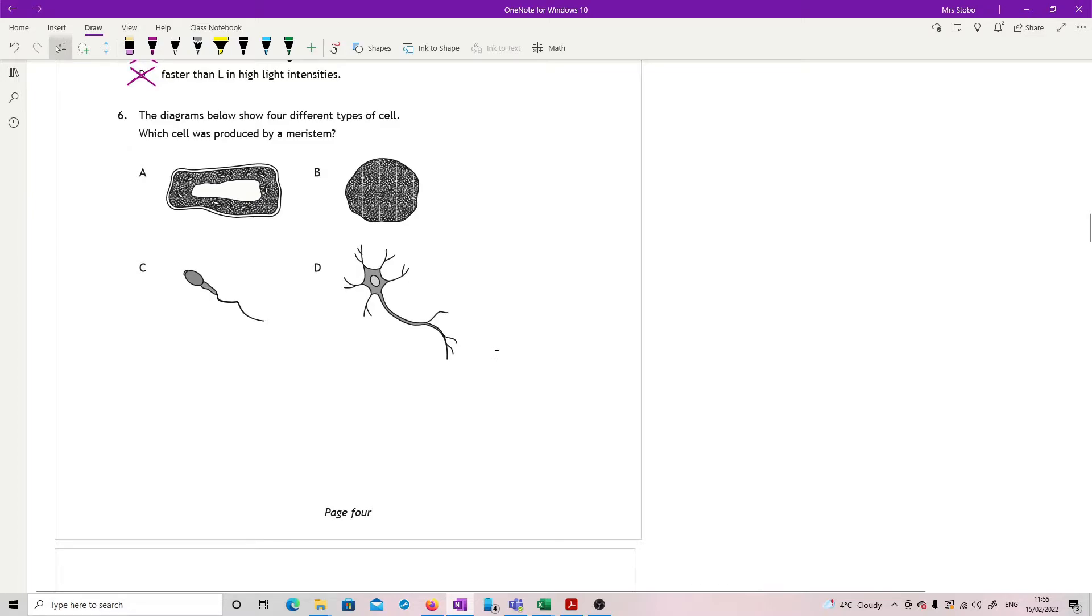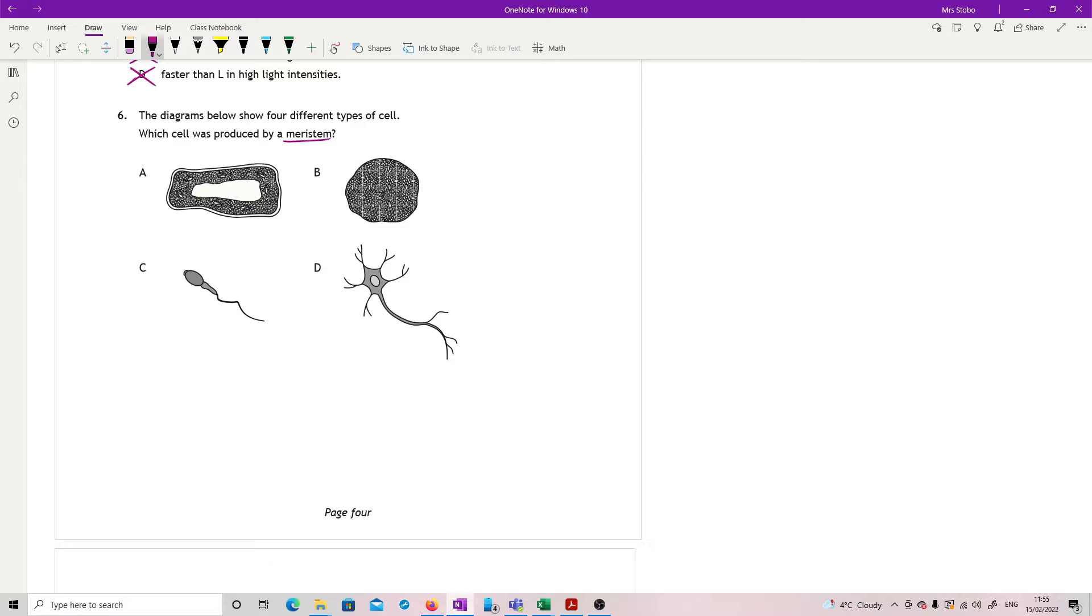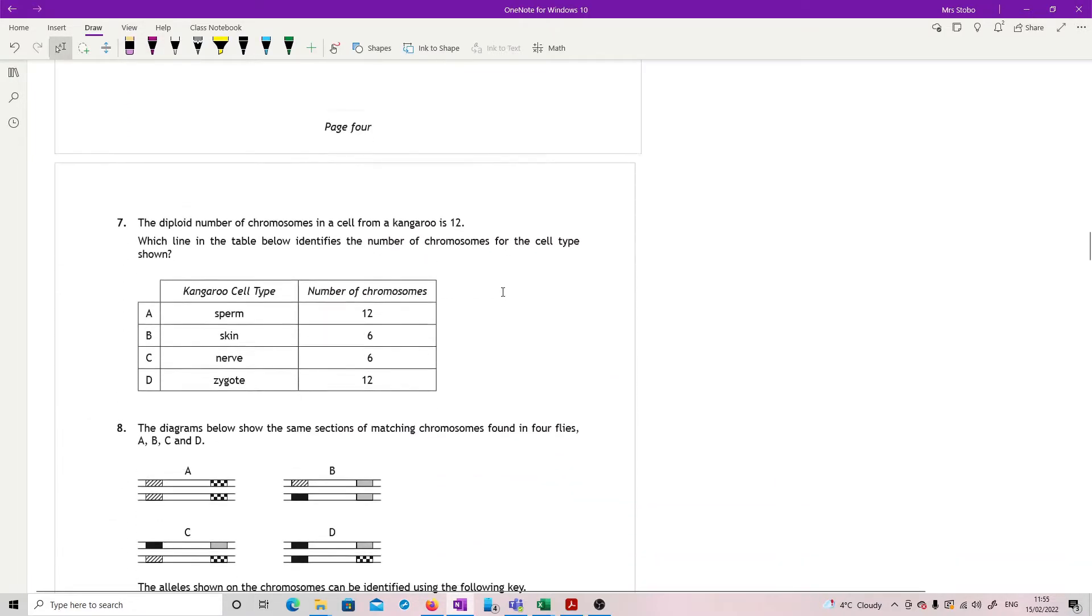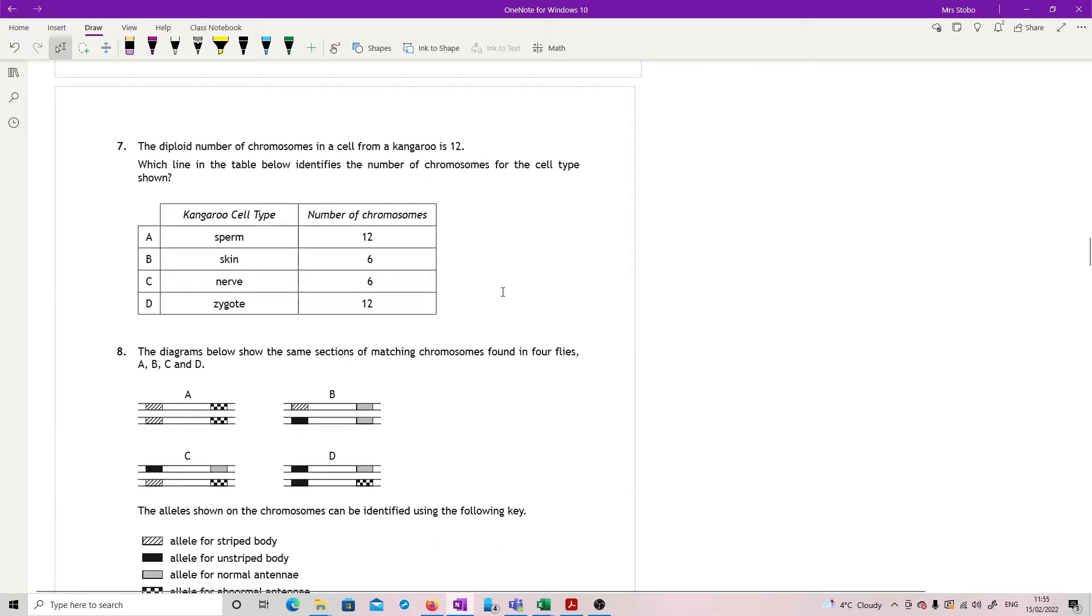Six is no longer in the course content. A meristem, just for interest's sake. A meristem is the plant equivalent of a stem cell. So if it says what was produced by a meristem, you're looking for a plant cell involved. So it's A, but you don't need to worry about that at all.